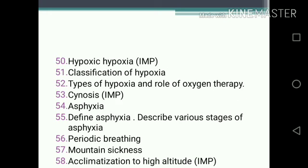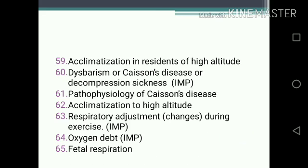Short notes continued: 49. Hypoxia. 50. Hypoxic hypoxia. 51. Classification of hypoxia. 52. Types of hypoxia and role of oxygen therapy. 53. Cyanosis. 54. Asphyxia. 55. Define asphyxia; describe various stages of asphyxia. 56. Periodic breathing. 57. Mountain sickness. 58. Acclimatization to high altitude. 59. Acclimatization in residents of high altitude. 60. Dysbarism or Caisson's disease or decompression sickness. 61. Pathophysiology of Caisson's disease. 62. Acclimatization to high altitude. 63. Respiratory adjustments or changes during exercise. 64. Oxygen debt. 65. Fetal respiration.